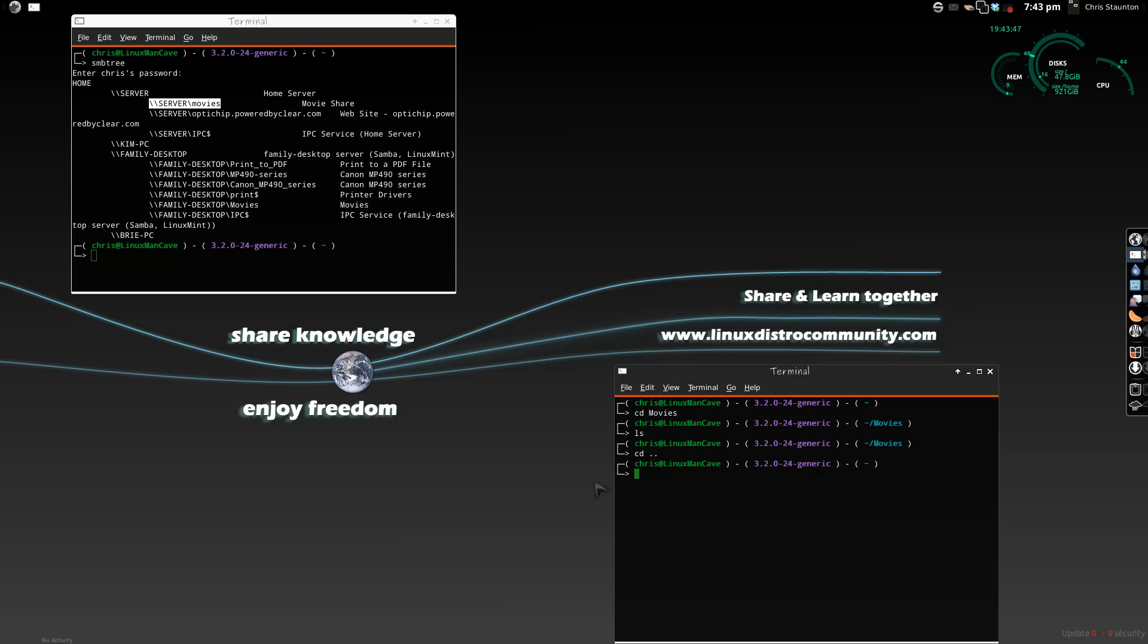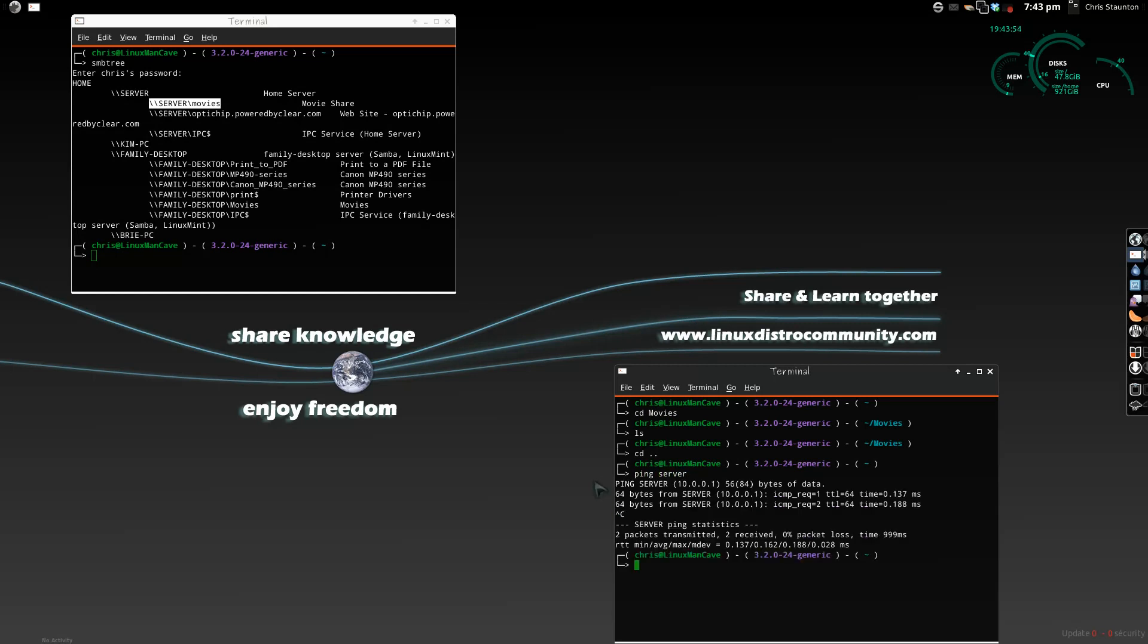So, the first thing that we need to do is we need to locate the IP address for the server, so I will ping server, and it's 10.0.0.1.